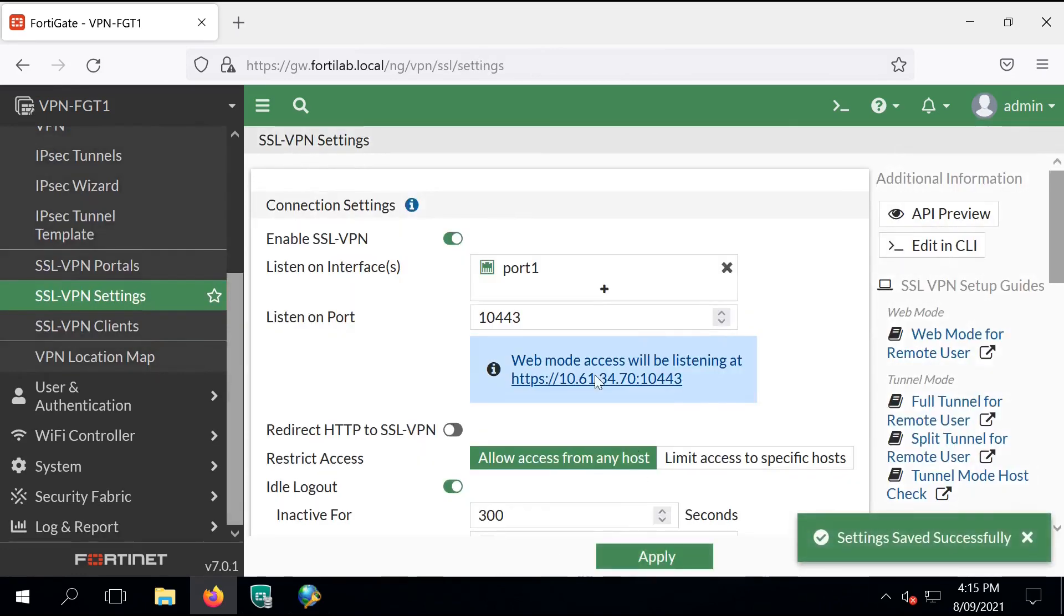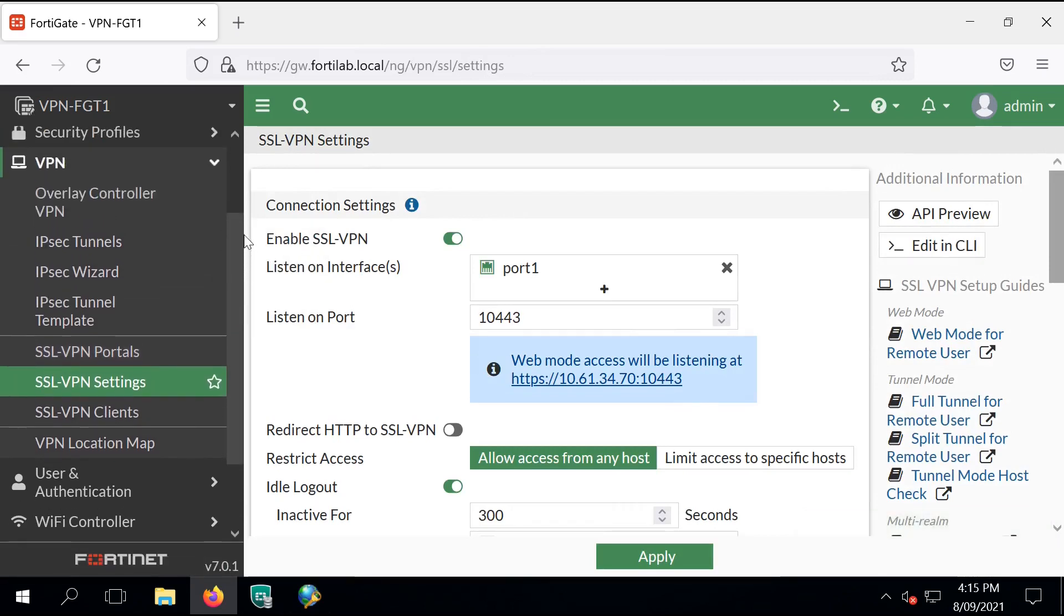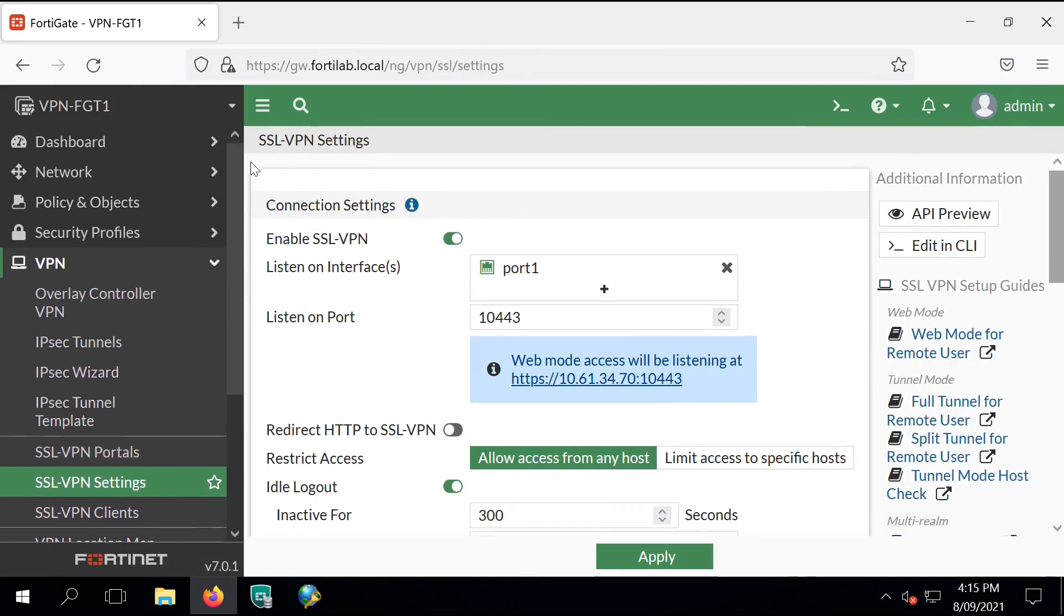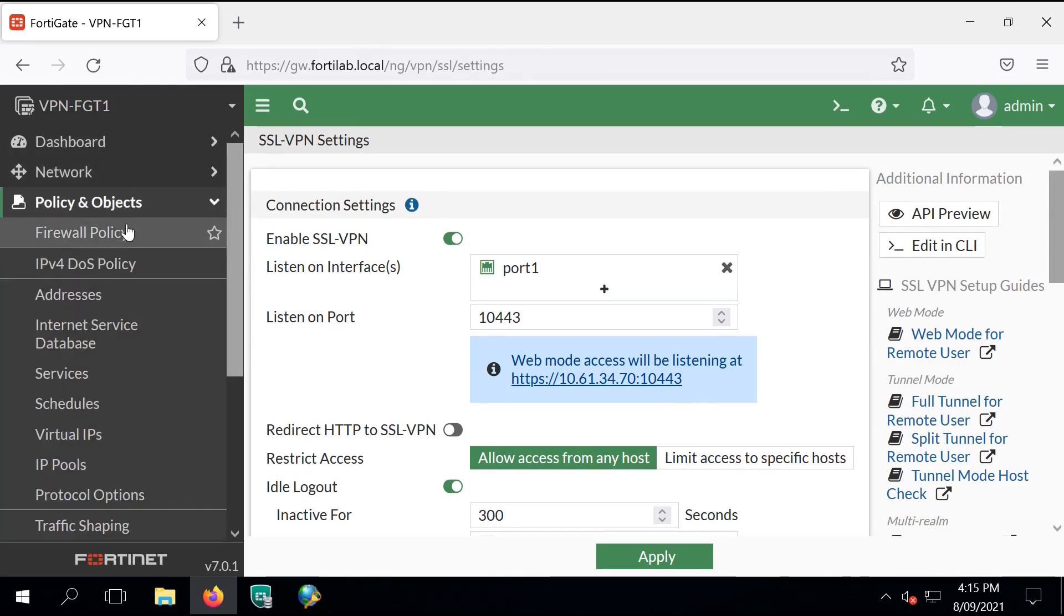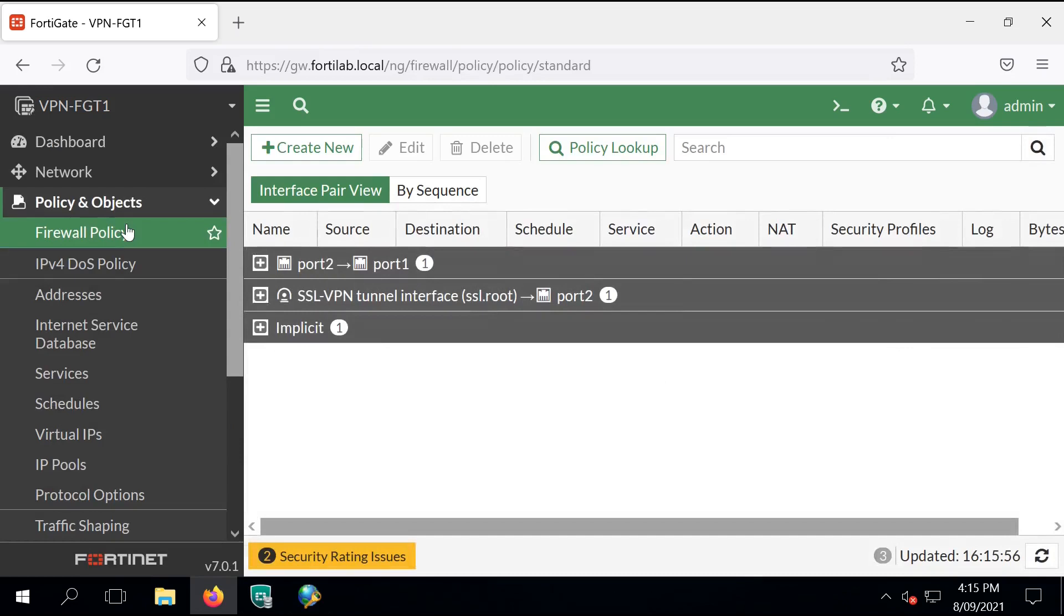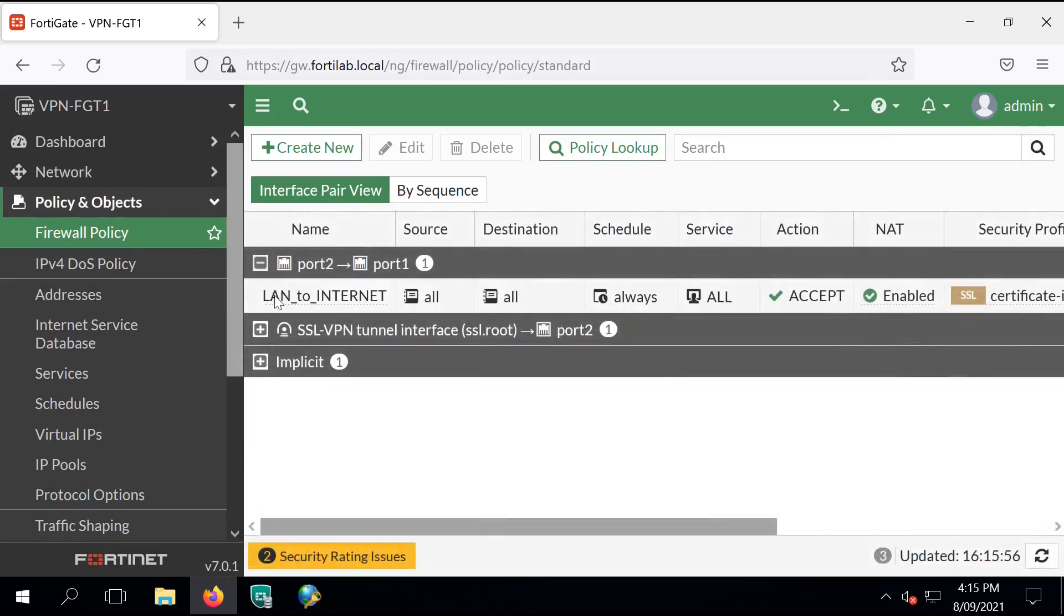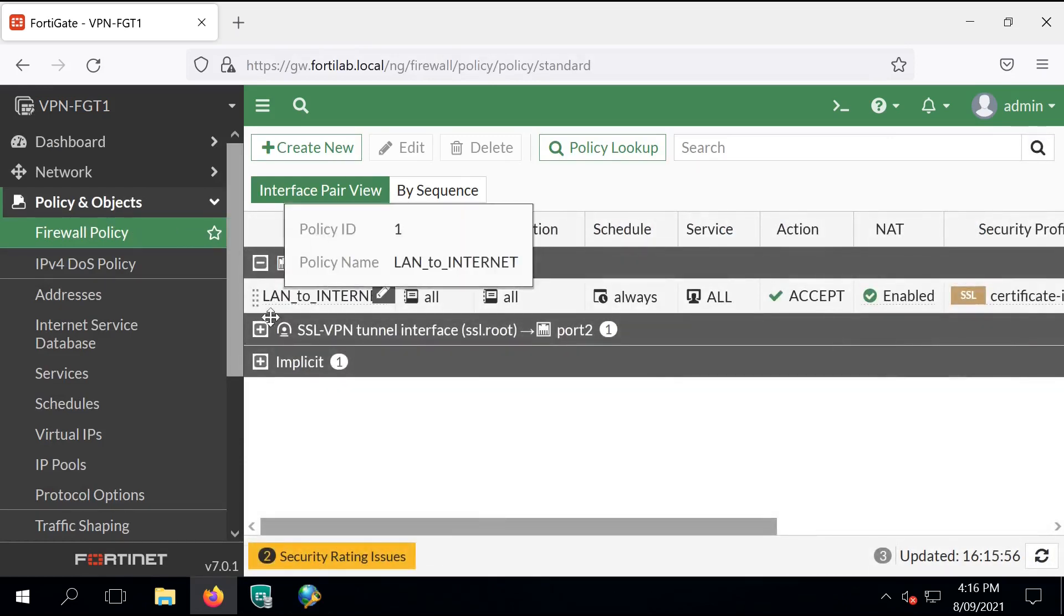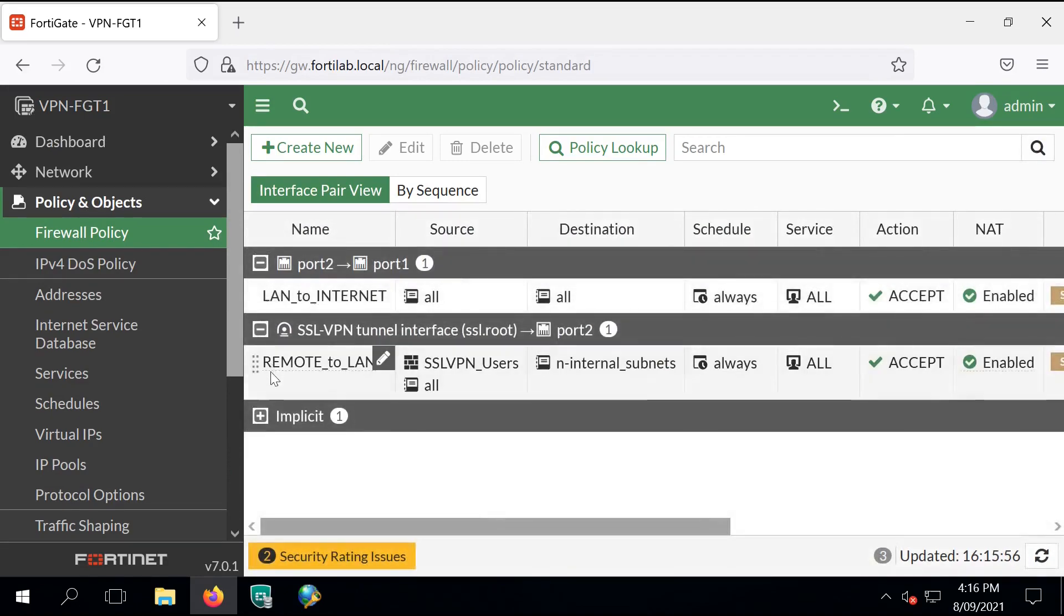That's it. Now we have SSL VPN fully configured on the FortiGate firewall. We can review the firewall policy. We have two of them, one to enable LAN access to the internet and the second one to enable inbound SSL VPN tunnel access to the corporate LAN network.